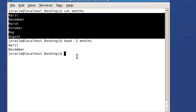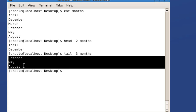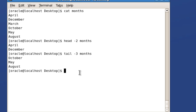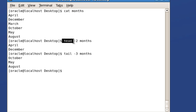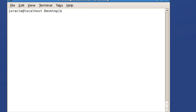Similarly, tail is used to fetch the last set of lines. When you say tail hyphen-3 with the filename 'months', only the last three lines - October, May, and August - are displayed. If you don't specify hyphen-2 or hyphen-3 and simply give head with the filename, by default the first ten records will be displayed. For tail without a number, by default the last ten records will be displayed.